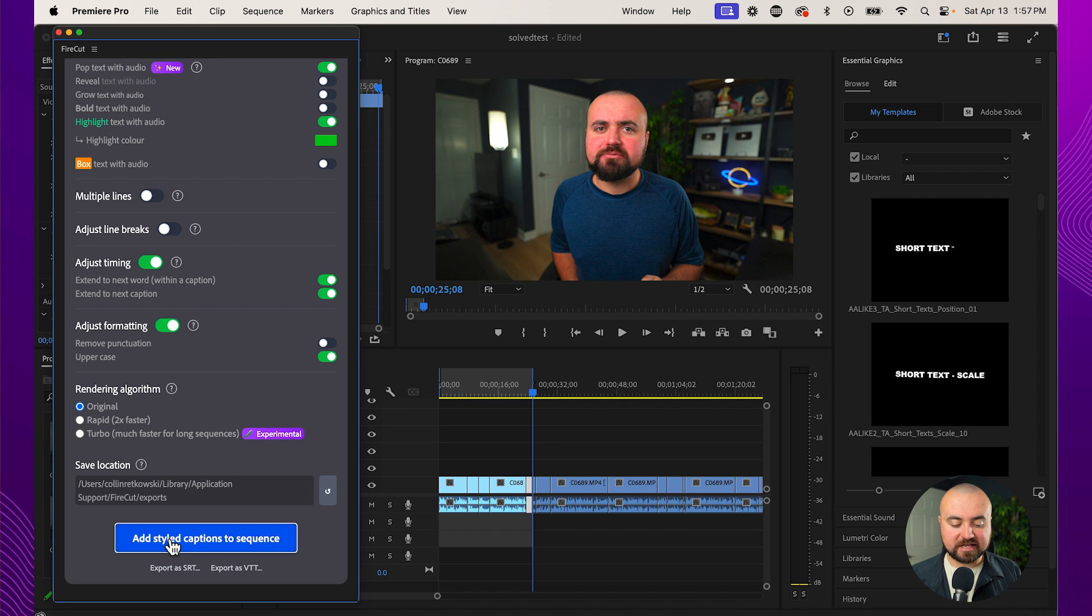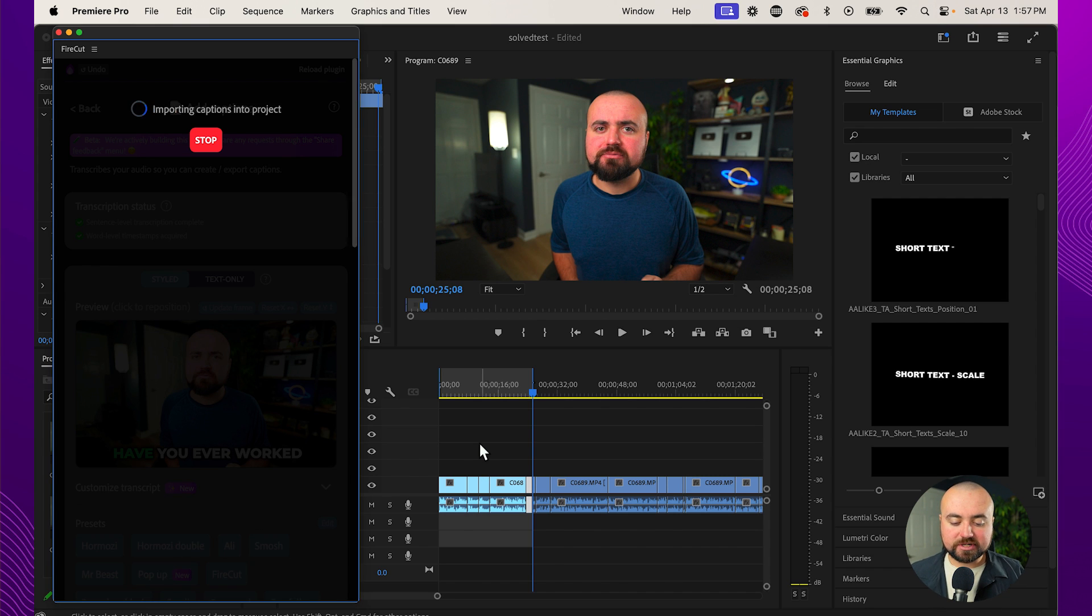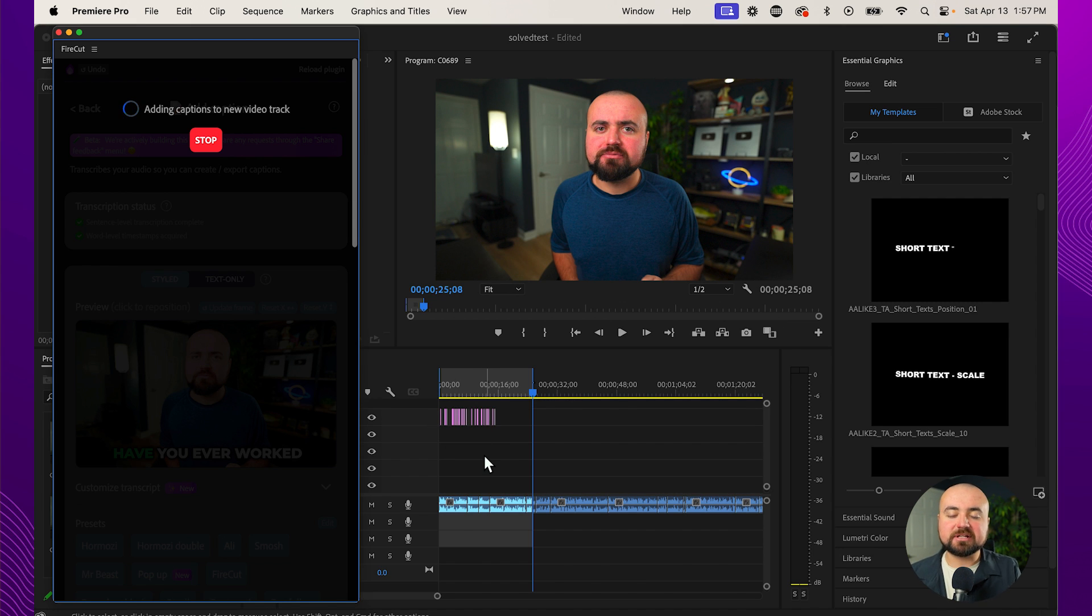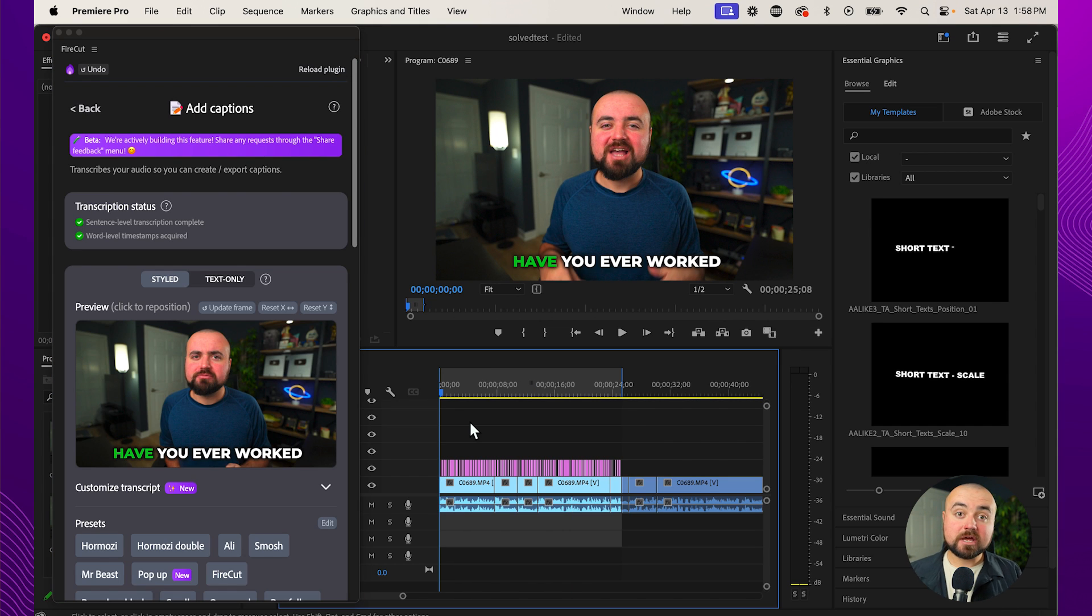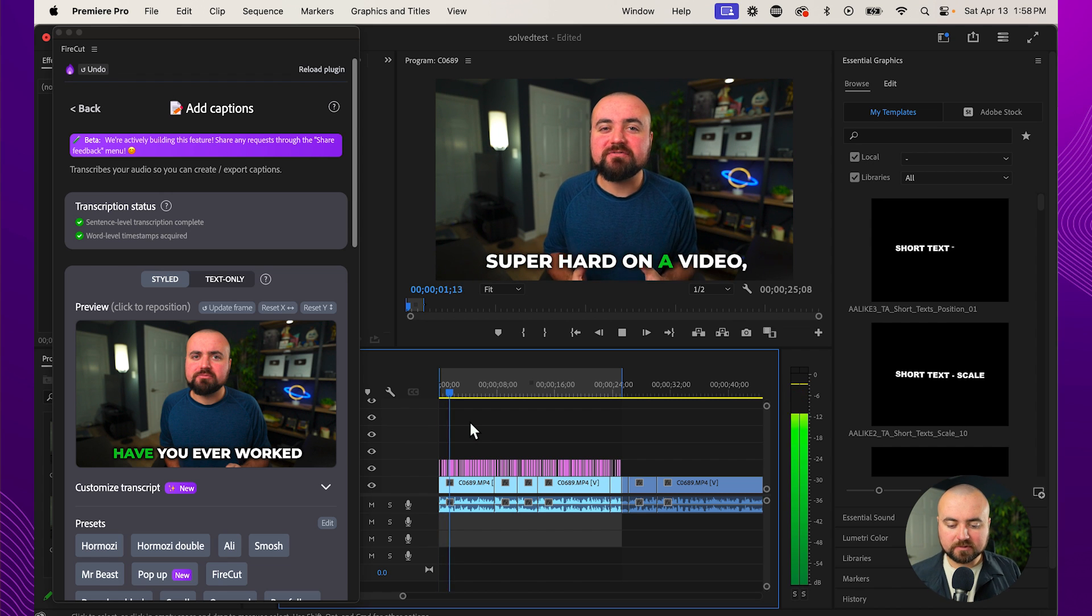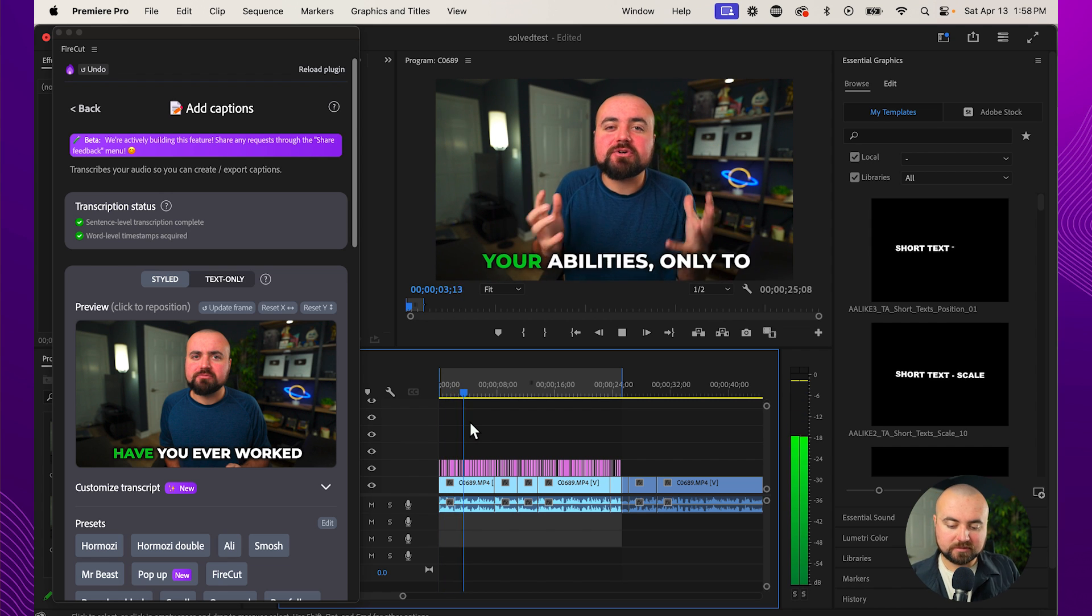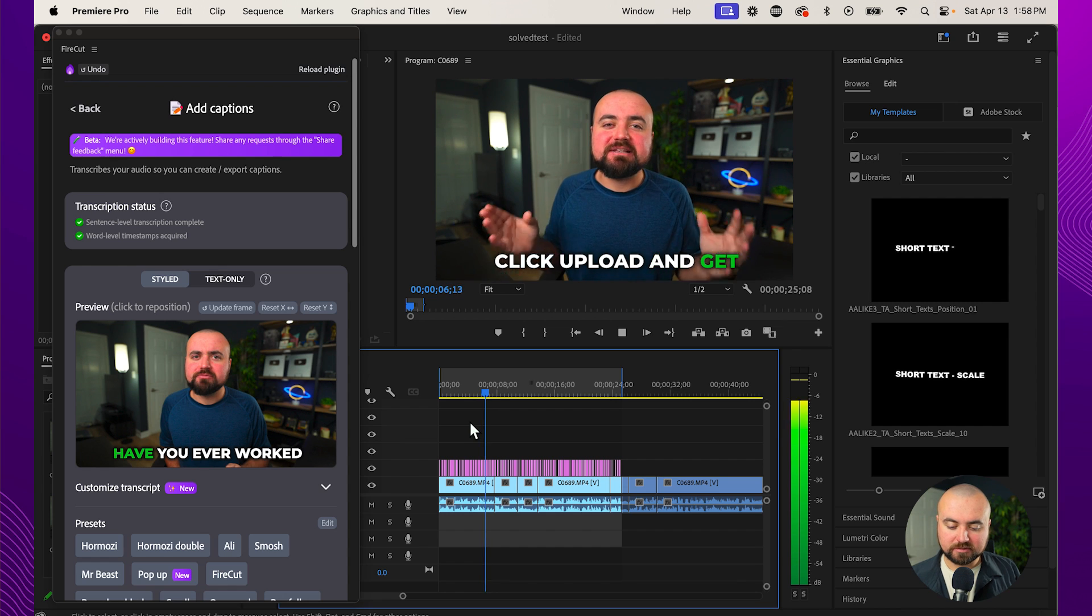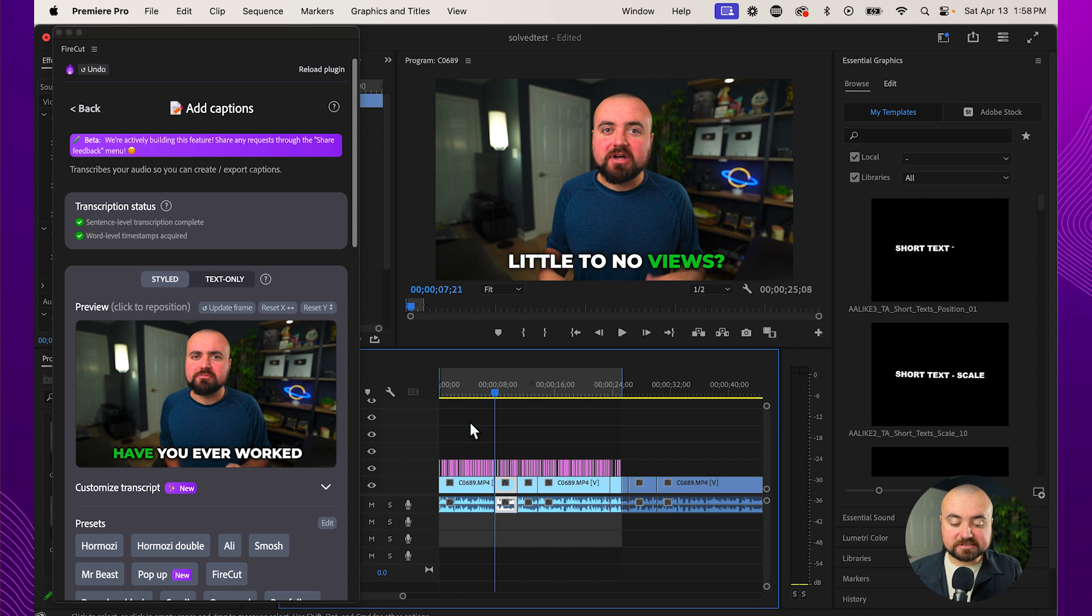Pop text with audio. Highlight text with audio. I like it to highlight each of the words that go by. And once this is customized to your liking, you can just click add styled captions to sequence. And it is going to add those captions, those text into your video. And if you look up here, it's right now adding those captions in. If you're wondering why it's so high up in the layers, it's because I've been messing with this before I've started recording this tutorial. And now if we click play, this is what we got. Have you ever worked super hard on a video editing it to the best of your abilities only to click upload and get little to no views? That's awesome. That is incredible.